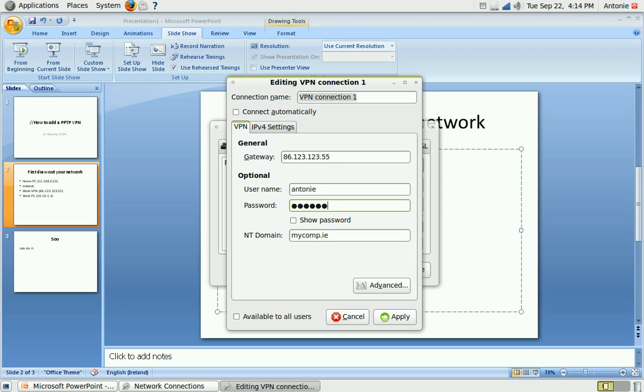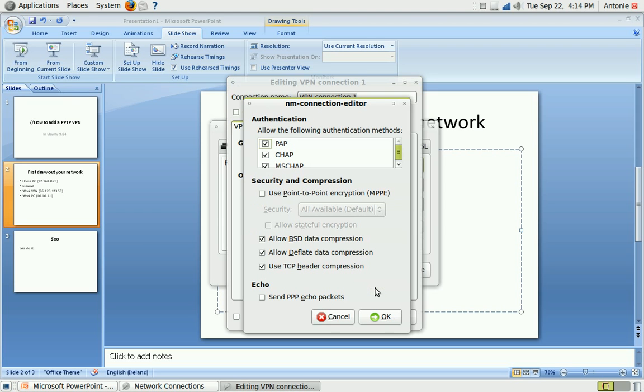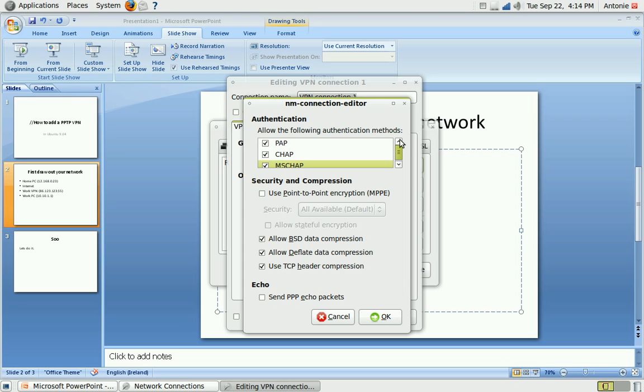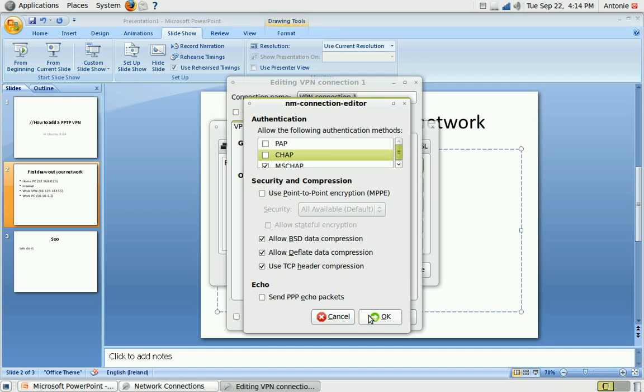And then click on advanced. So there are a lot of authentication methods. It's going to be Microsoft authentication, so just disable the PAP and CHAP is OK.